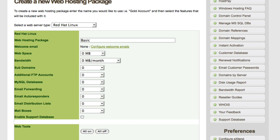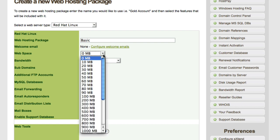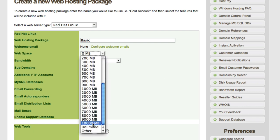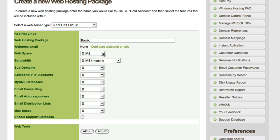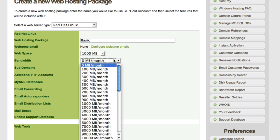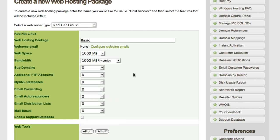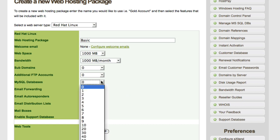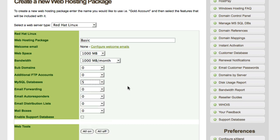The next step is setting up the features. Using the drop-down menu you can assign the value of each feature and you can go all the way up to unlimited. I'll be setting web space to 1000 megabytes and the same for bandwidth. It's worth noting that you can assign whatever you like to these values when setting up your own hosting package. MySQL databases I'm going to give five, which is important if you want to offer scripts to your users because a lot of them actually do require the use of a MySQL database.